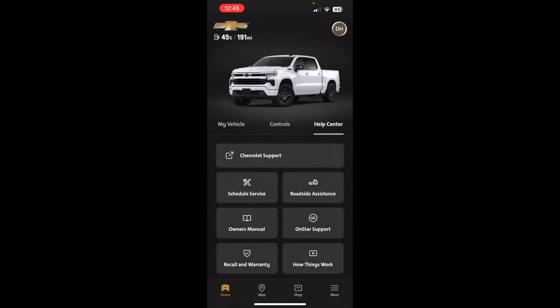I hope this video was useful and helps you understand how the app works and make your decision on whether it's something you're interested in. Please subscribe to my channel if you haven't, leave a comment and a thumbs up, and we'll talk to you next time. Thank you!